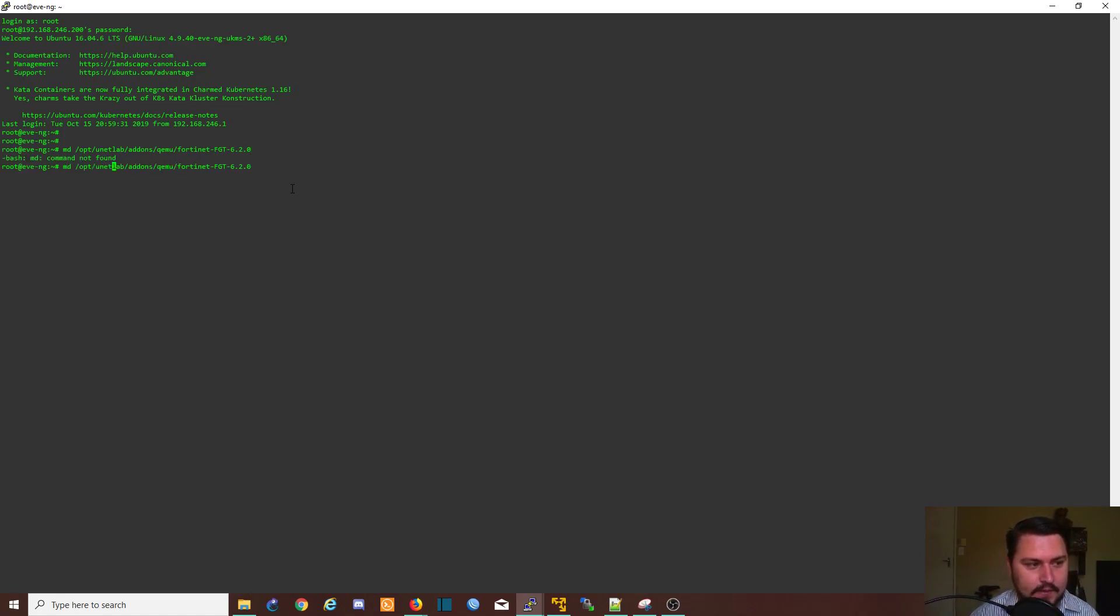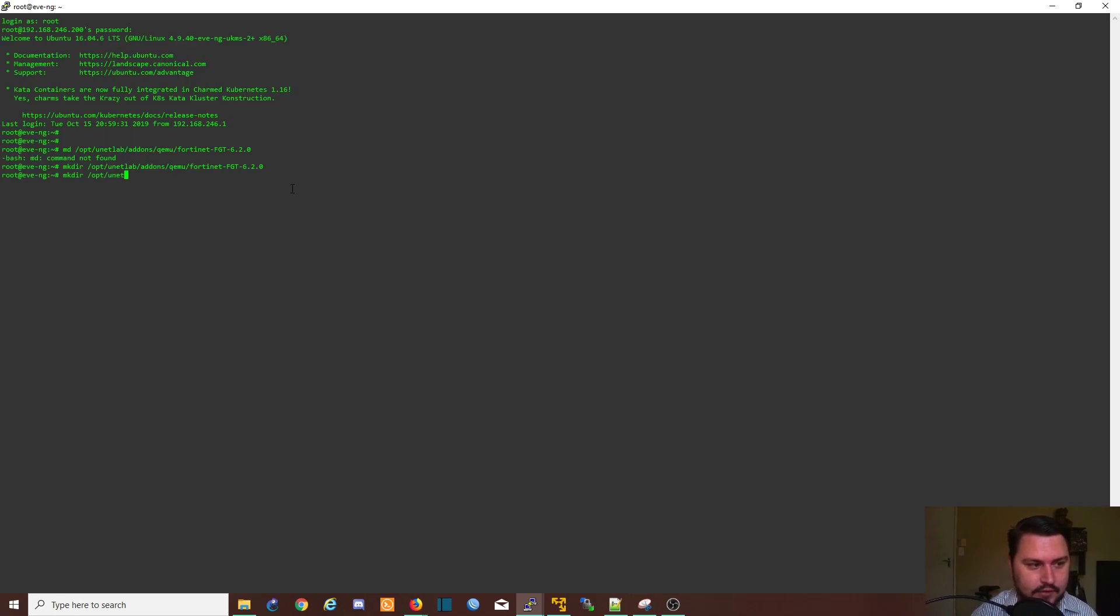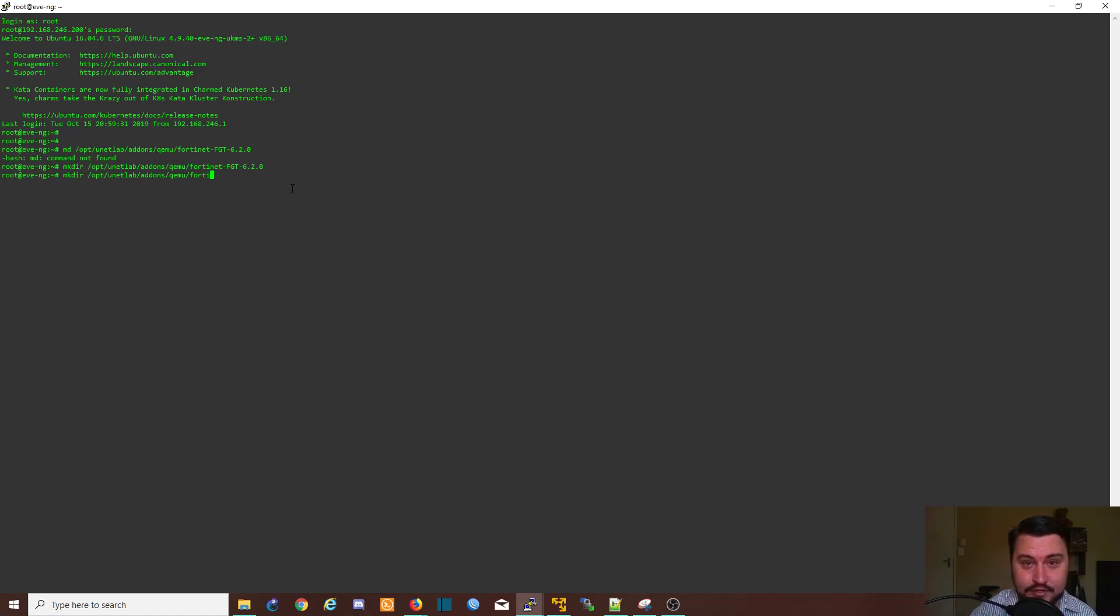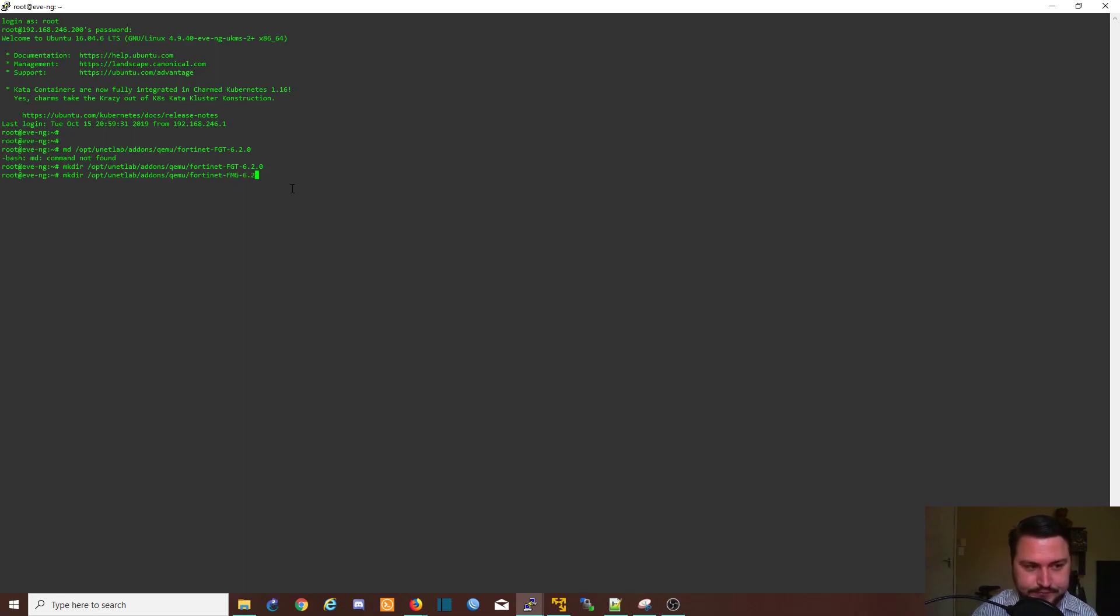And then we're going to create another directory for /opt/unetlab/addons/qemu, again fortinet, this will be the FMG which is for the FortiGate manager, which is also the same version.